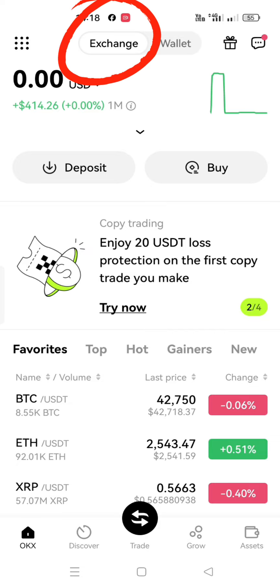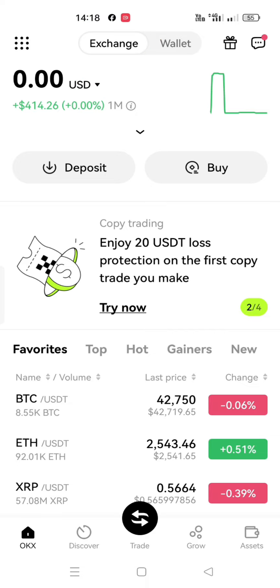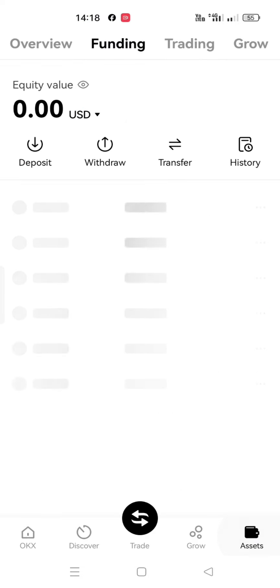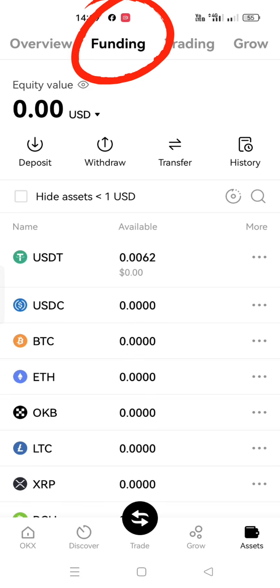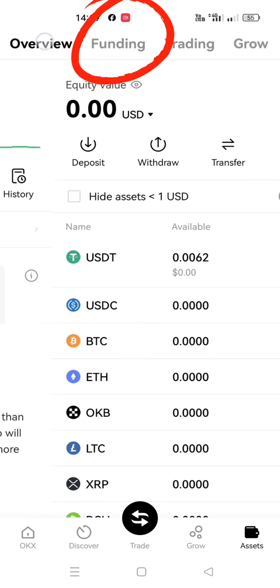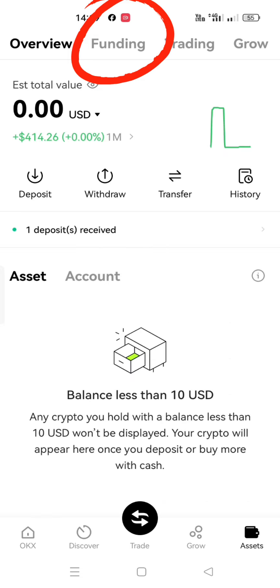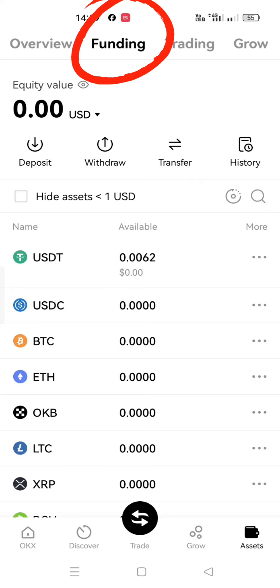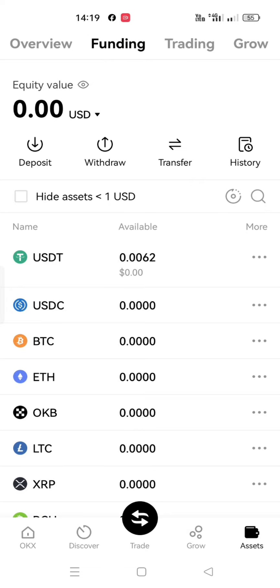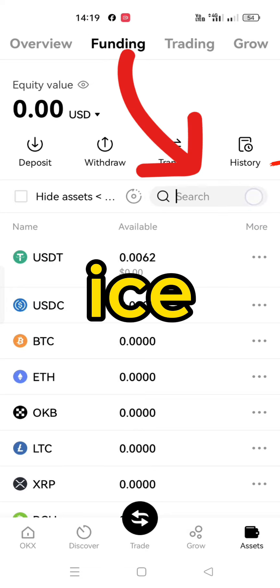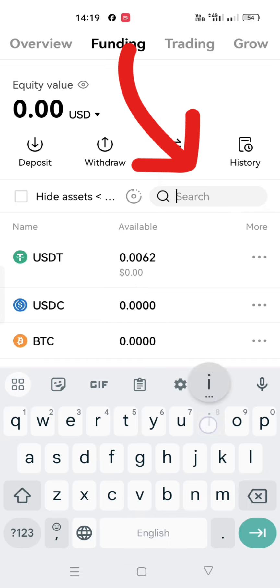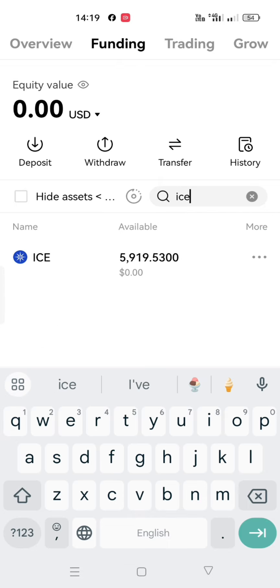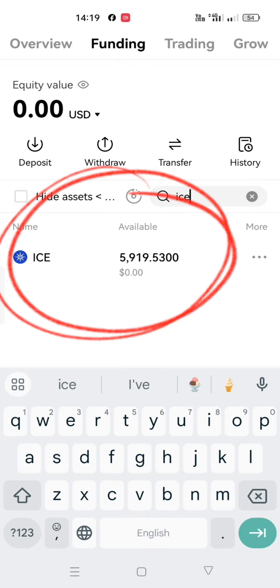If you had put the address directly from your OKEx exchange, go to Funding, and in the search bar here, write down ICE — you will see your coins.